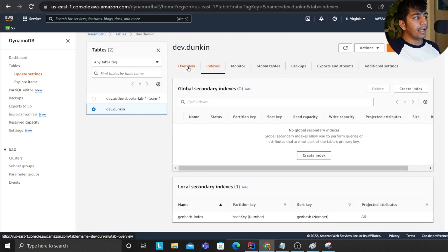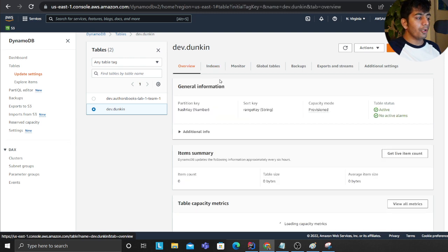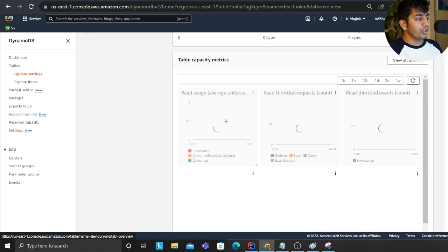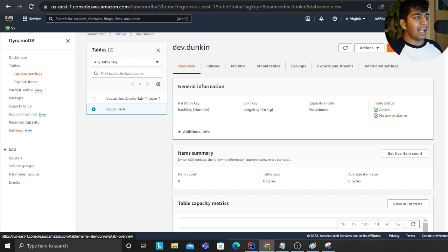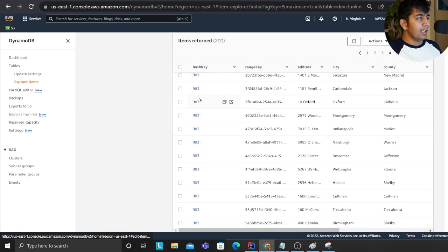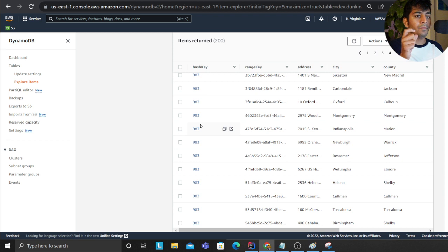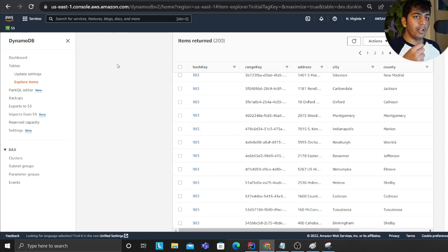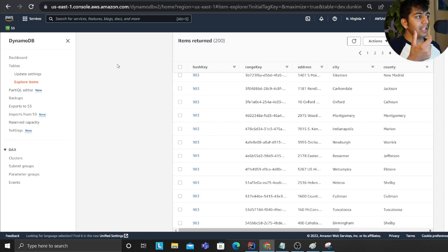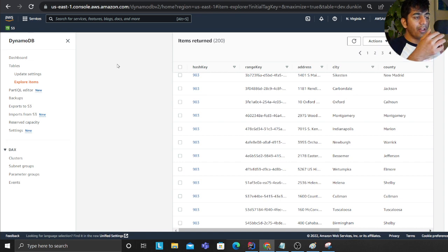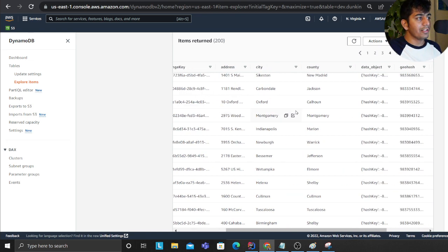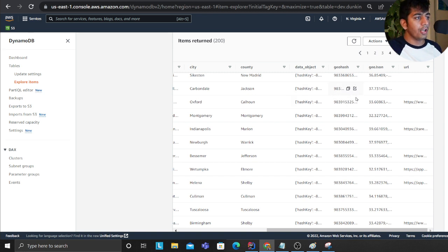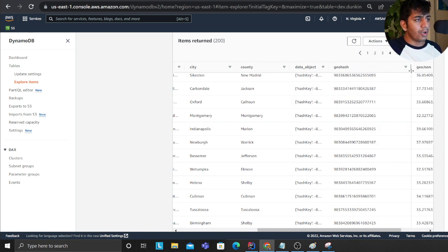We have a local secondary index. If I open dev.dunkin and go to indexes, here you see I have an LSI. For people who don't know, LSI allows you to have the same PK and a different SK. So now my access pattern is whenever I get a lat long, I convert into a geohash and grab either the first three or the first six characters.